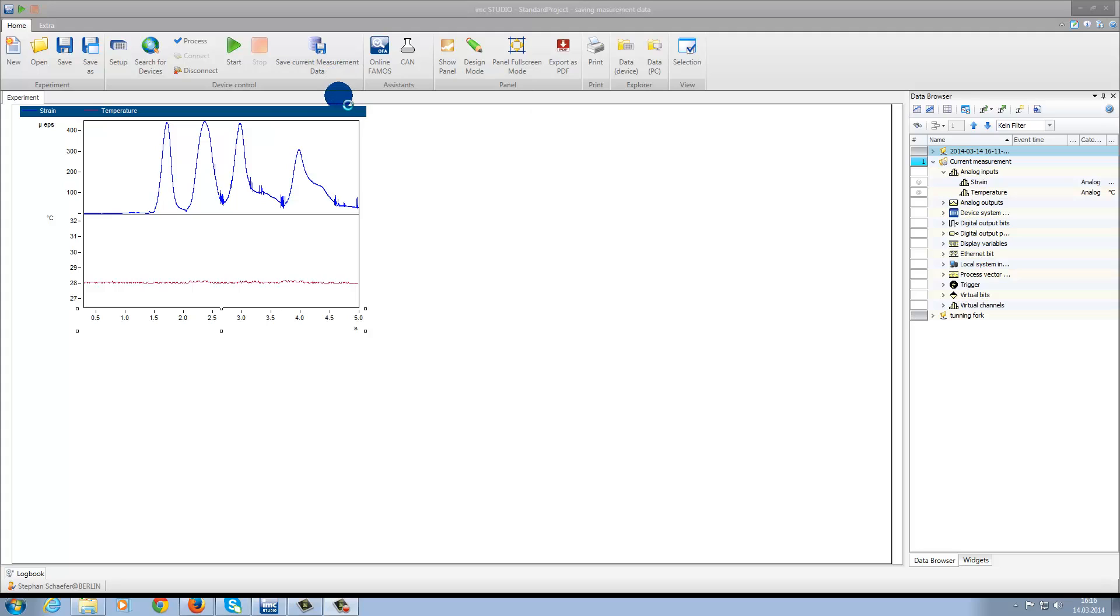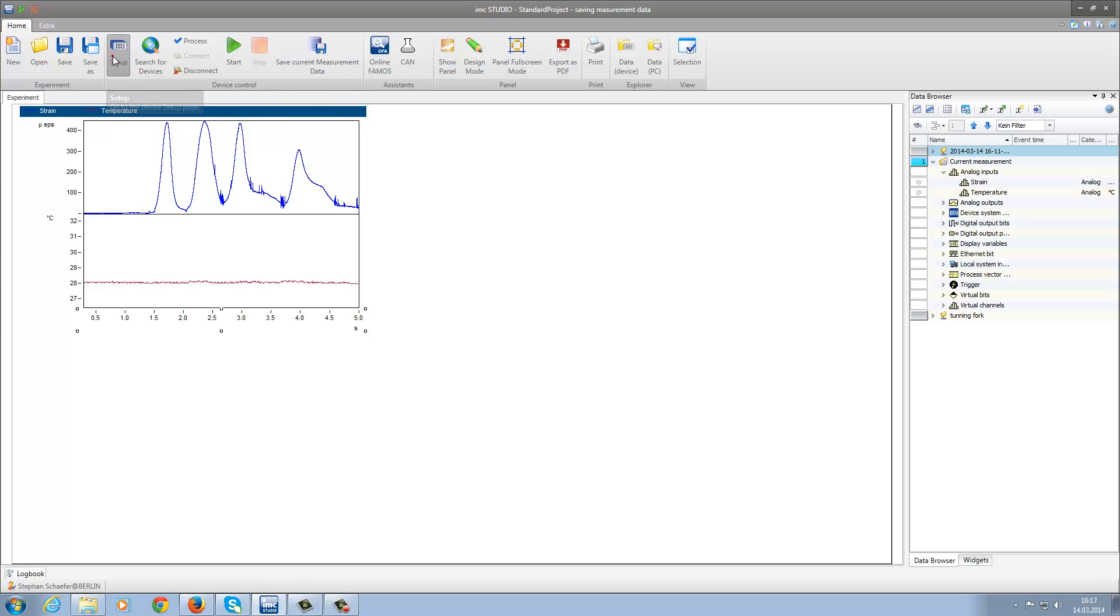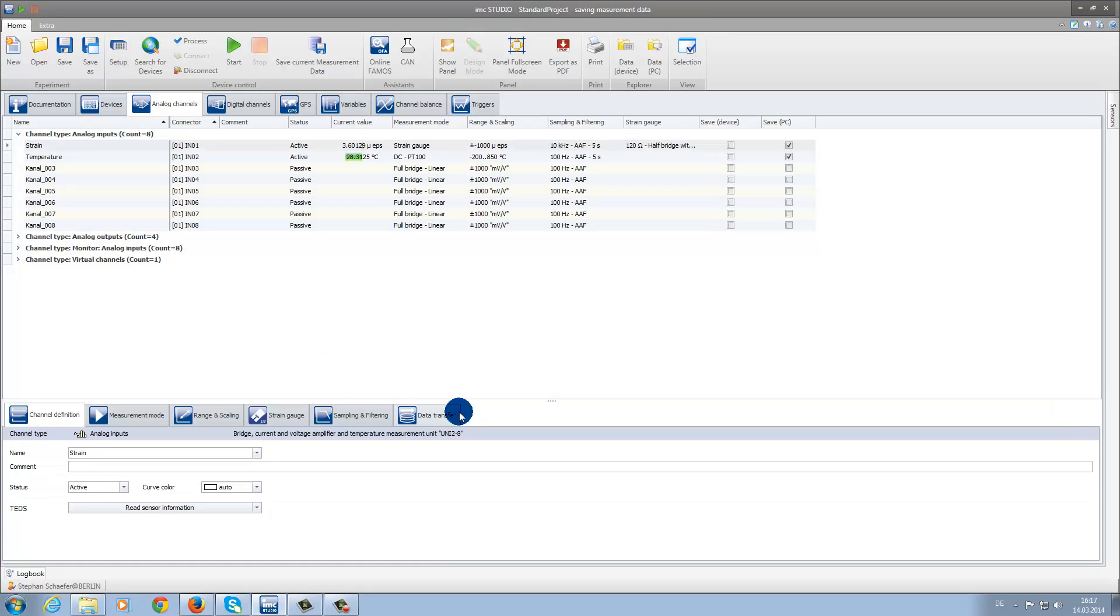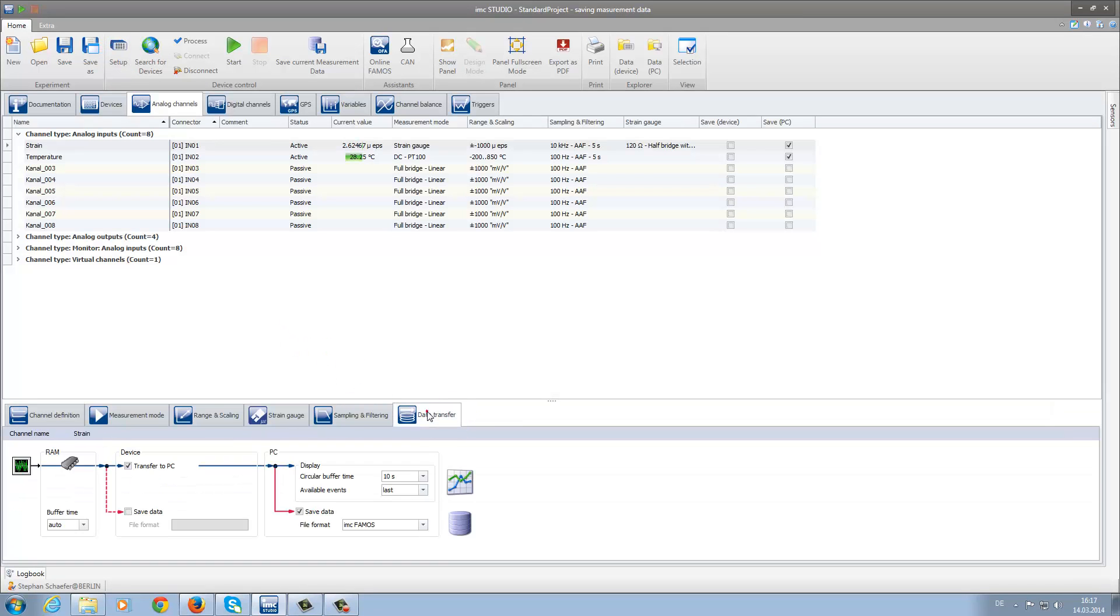For example, if you are using triggering functions, these events wouldn't be saved. The only thing that is saved with this function are the current measurement values themselves that are in the RAM. This is related to the circular buffer time settings, which are back in the Setup plugin, and are independent from checking the box Save Measurement Data.